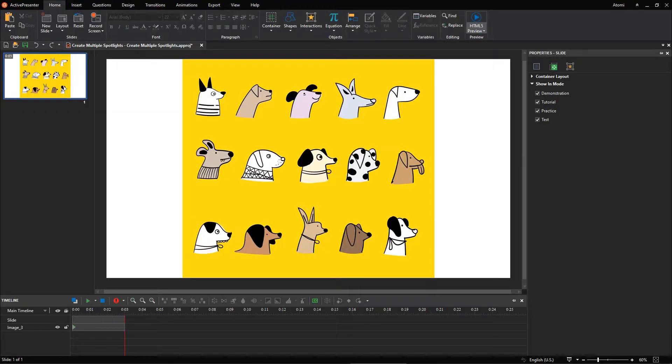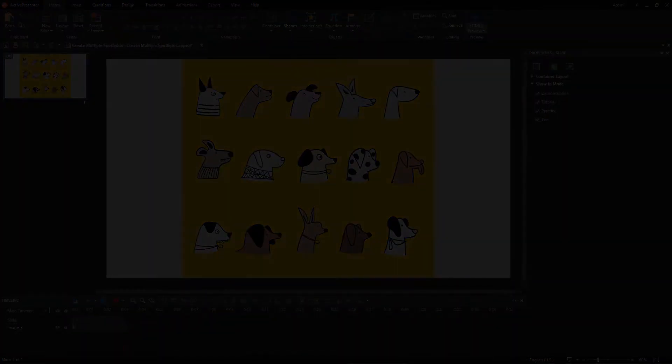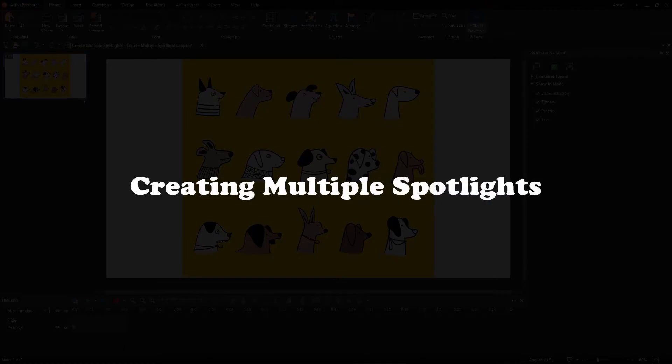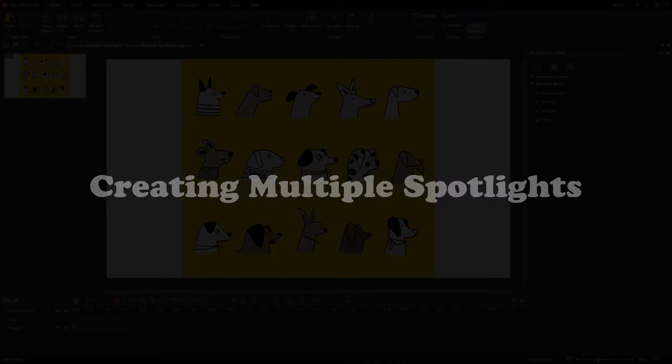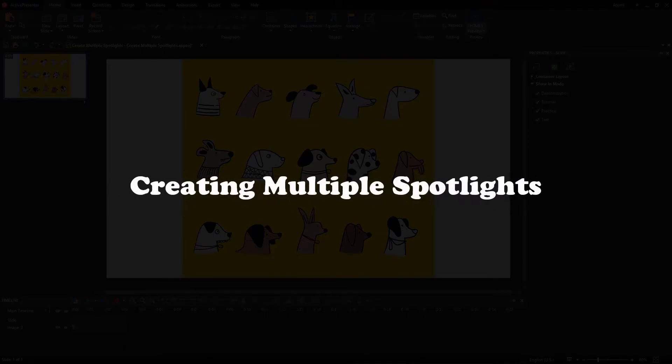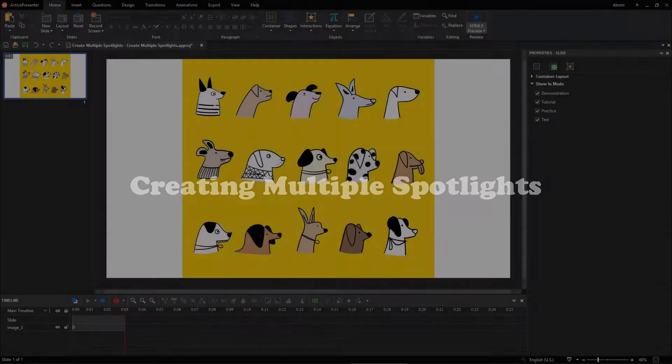Previously, you learned how to add a single spotlight in the video, how to create a spotlight effect. But what if you want to create multiple spotlights at the same time? There is a workaround to do that using some features in ActivePresenter.